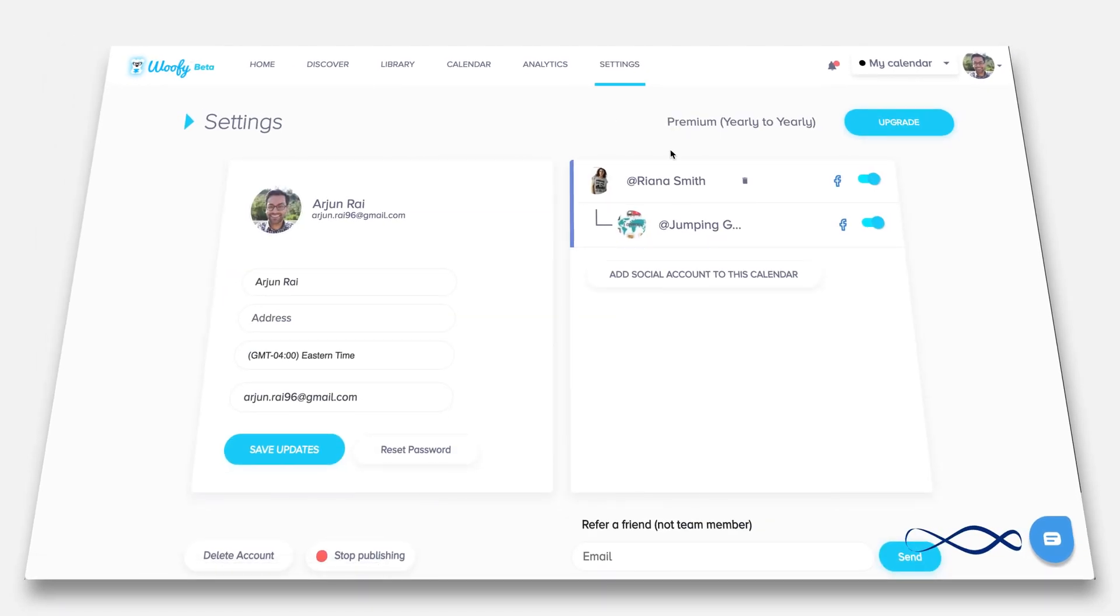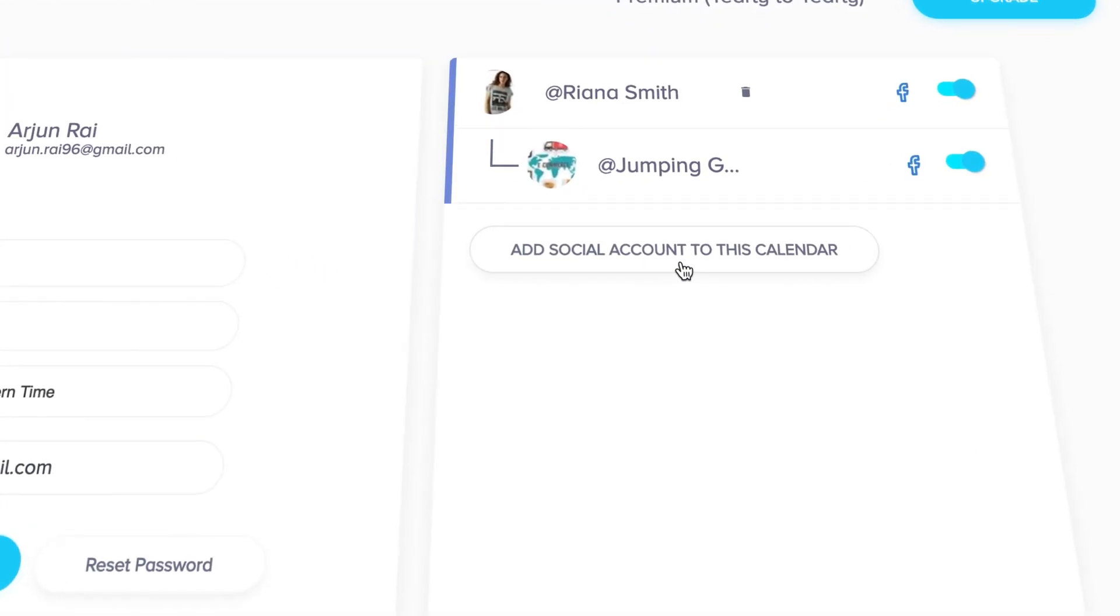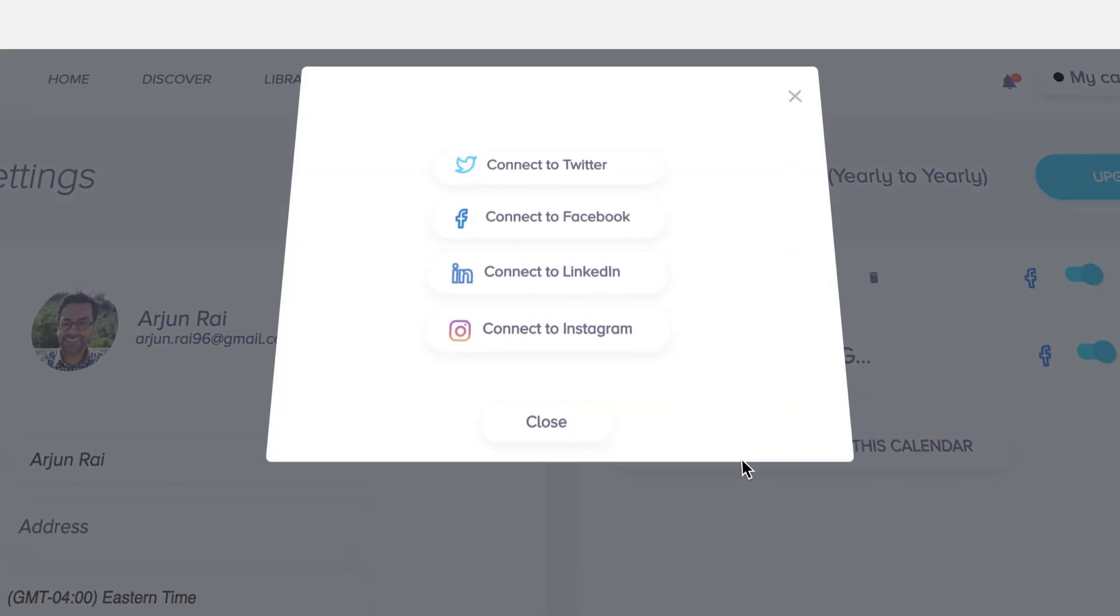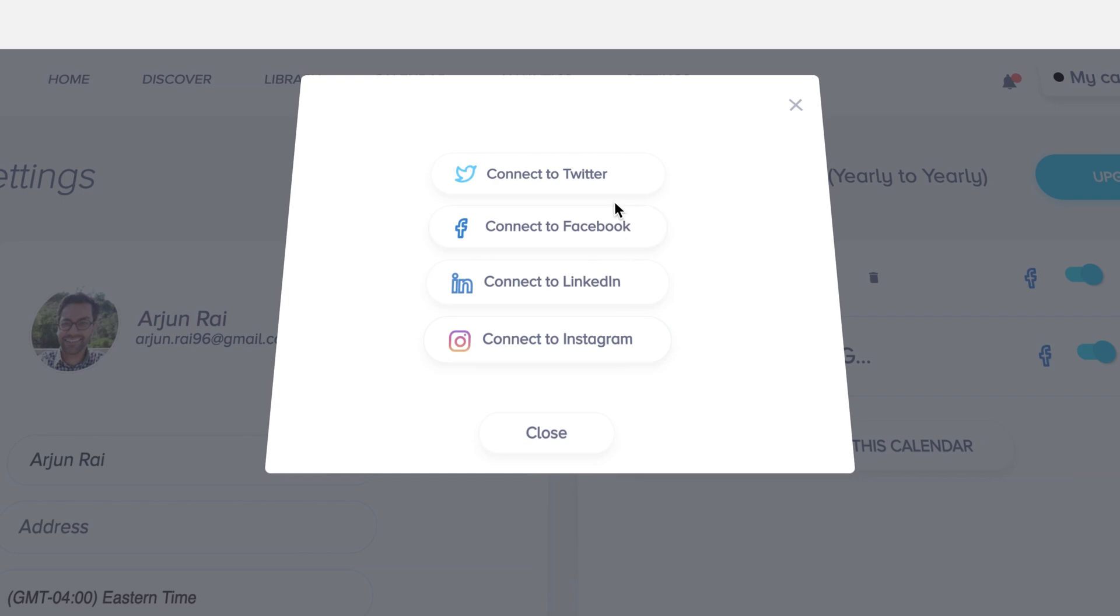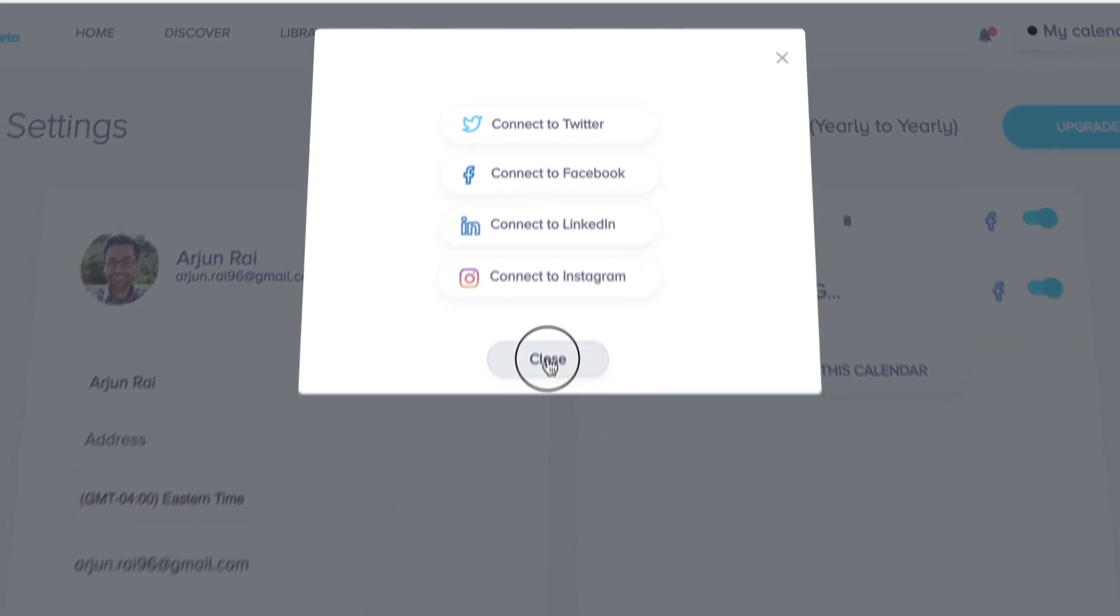Under settings, you have multiple options for viewing which social media accounts are already connected, including the ability to turn on and off the capability for posting to those social media accounts. You can also add social accounts to this calendar such as Twitter, Facebook, LinkedIn, and soon Instagram.